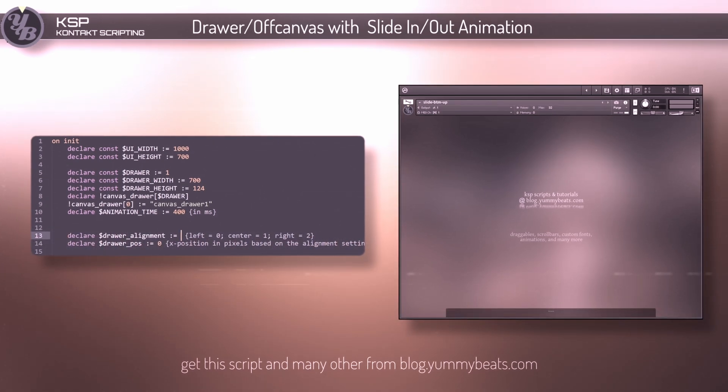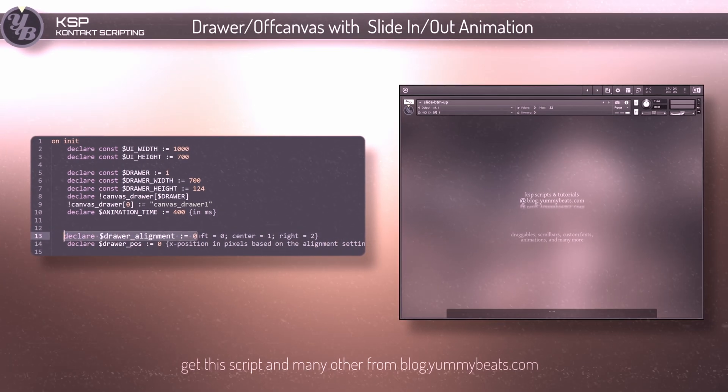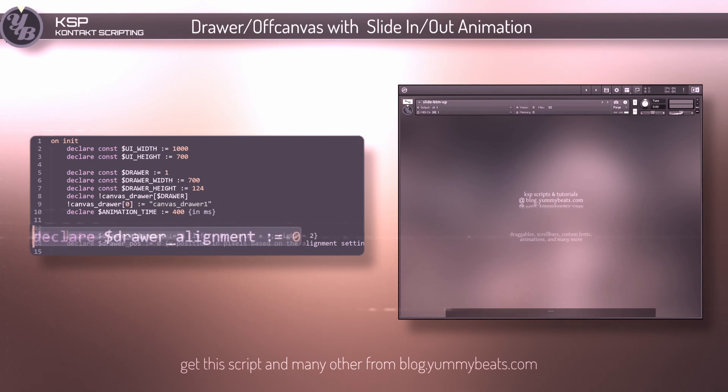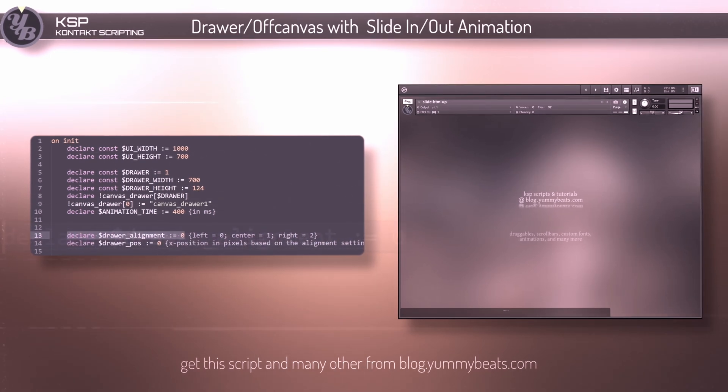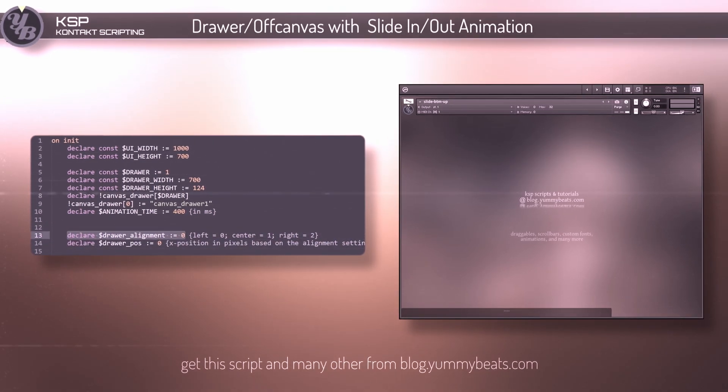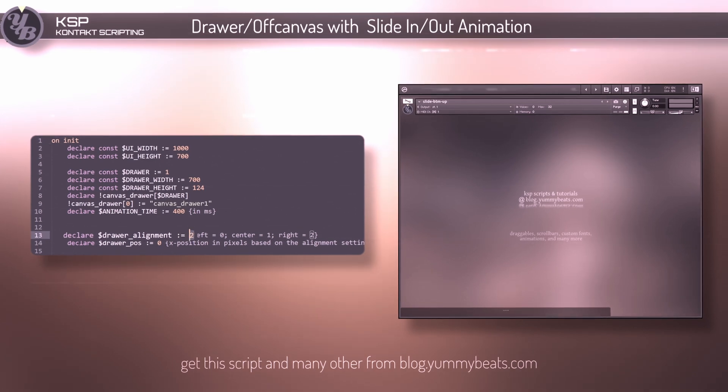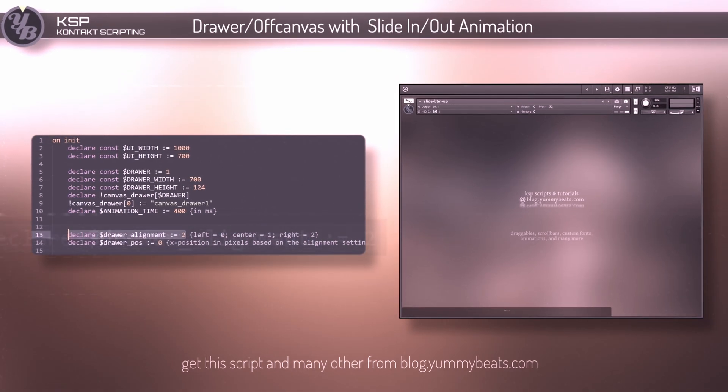You can also set alignment to 0 to align it to the very left, or set it to 2 to align it to the very right.